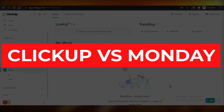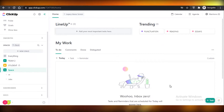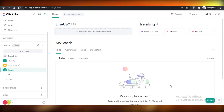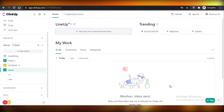ClickUp versus Monday — best project management software. Today I'm going to be showing you everything you need to know about ClickUp and Monday.com and which one is the better project management software for you.